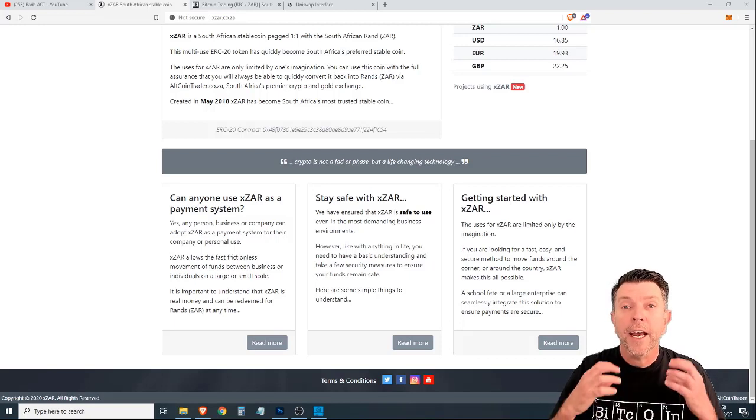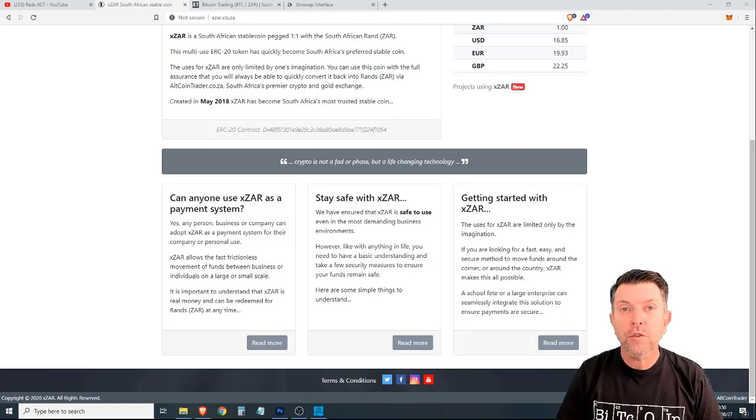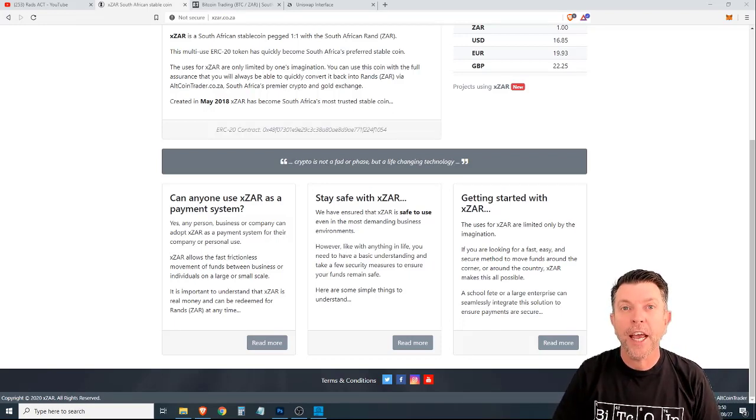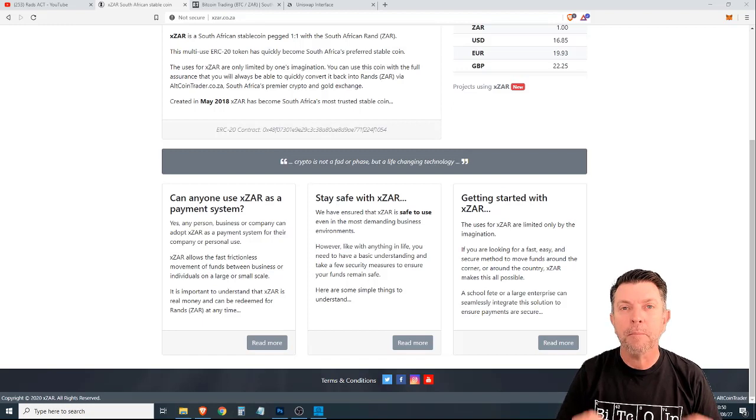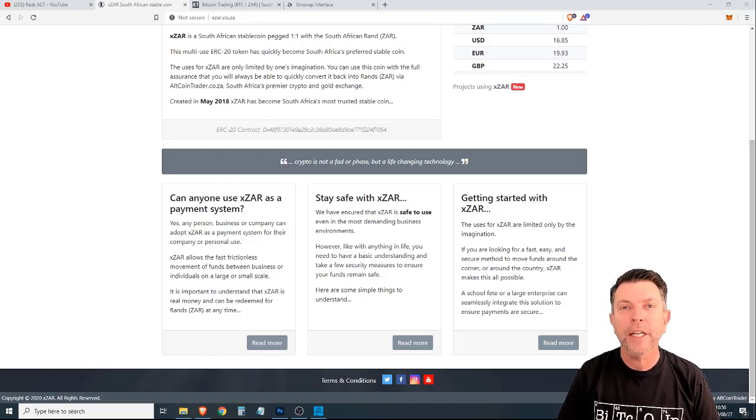The uses for this, for entrepreneurs as a payment system in business, the possibilities are endless.